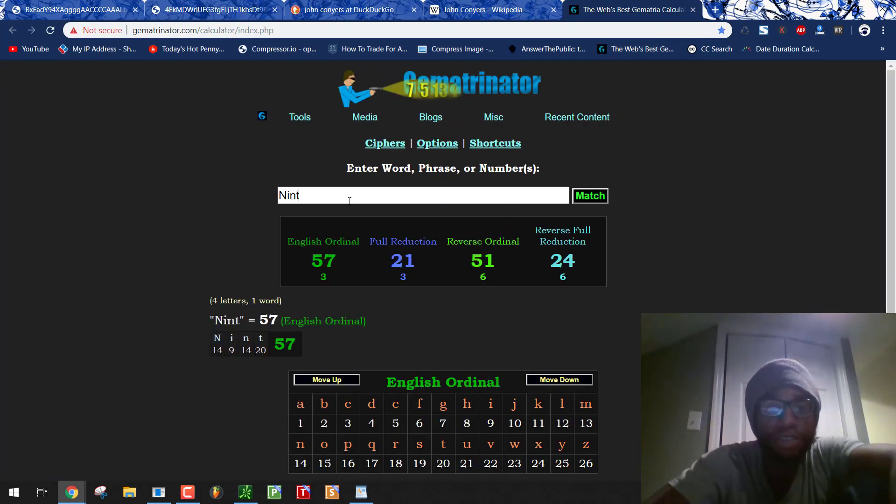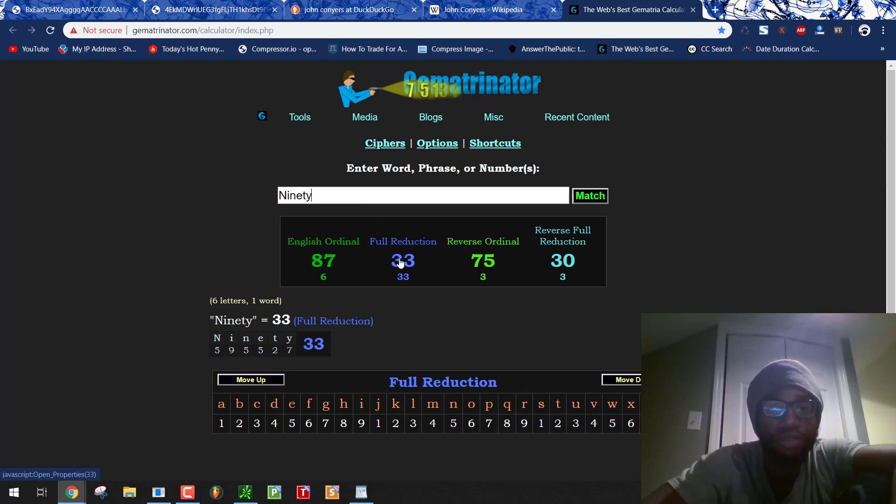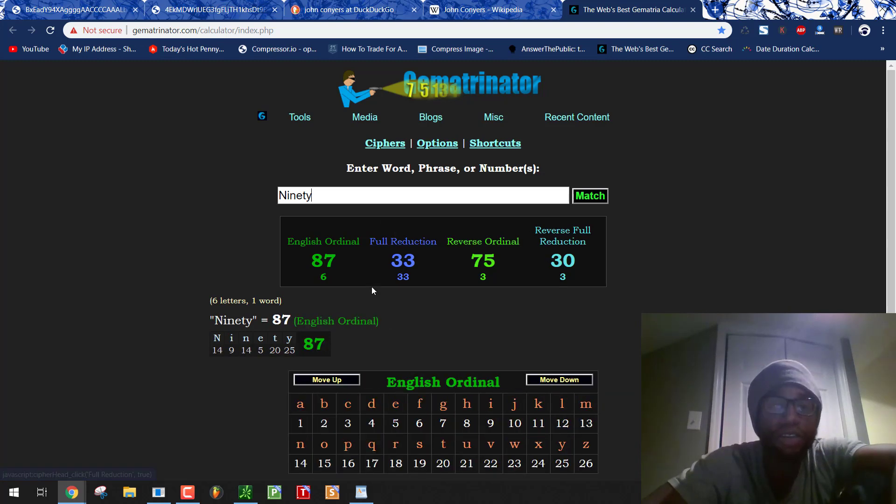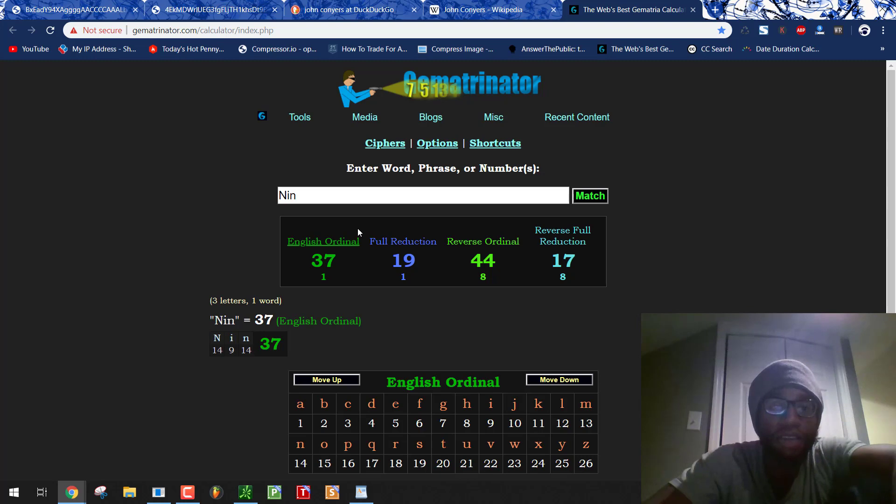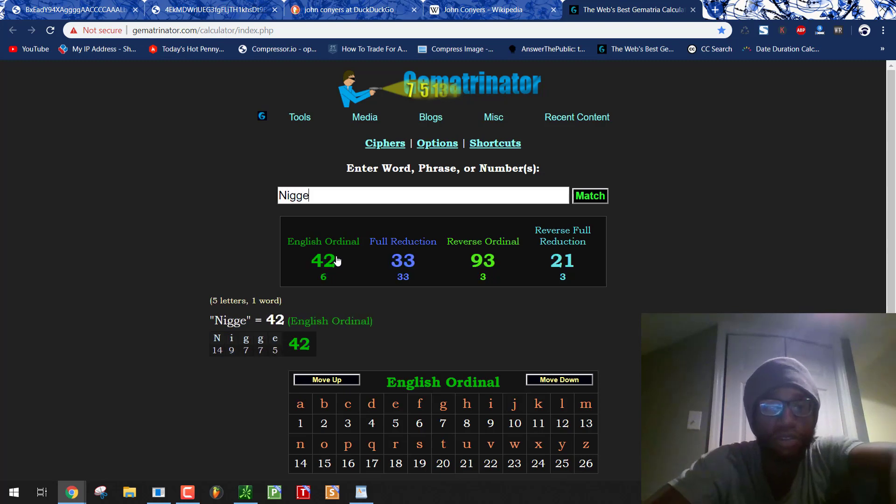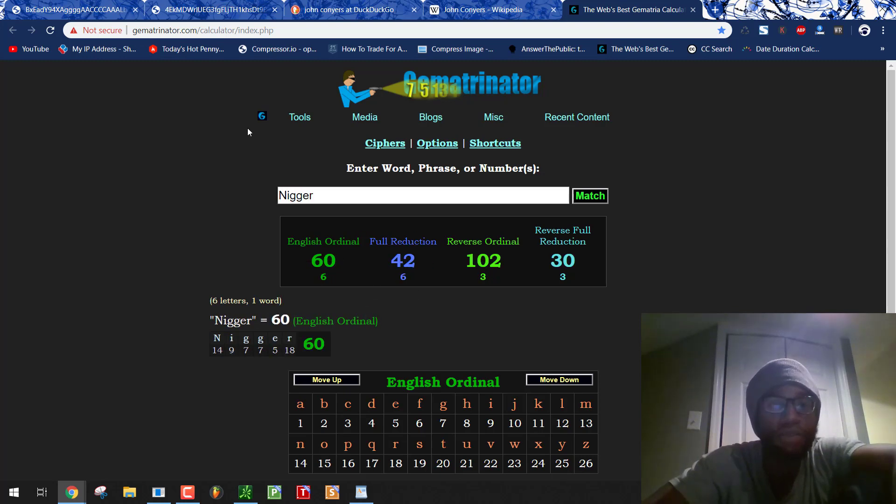John Conyers, because he participates in the con from the government, dies at 90. We're going to look at 90. One thing I do want to point out. Yes, 90 equals 33. And 30, nigger equals 30. But 90, because 90 is just 9 in numerology, because you drop the 0. 9 equals 42, like nigger. That's what they do all the time. And we'll see this again.